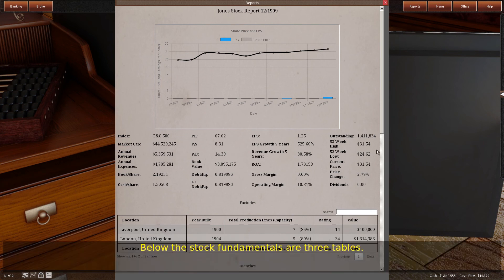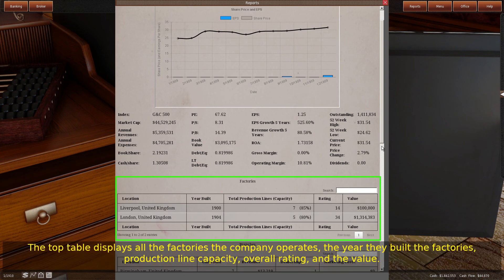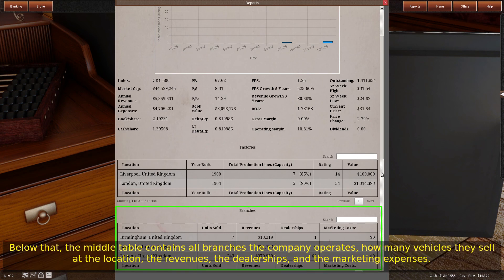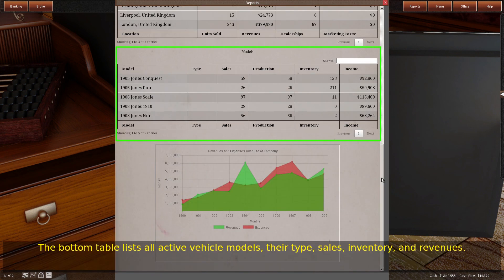Below the stock fundamentals are three tables. The top table displays all the factories the company operates, the year they built the factories, production line capacity, overall rating, and the value. The middle table contains all branches the company operates, how many vehicles they sell at the location, the revenues, the dealerships, and the marketing expenses. The bottom table lists all active vehicle models, their type, sales, inventory, and revenues.